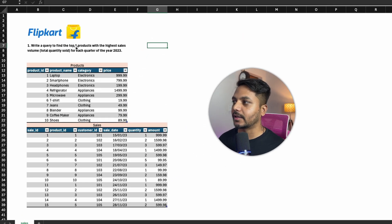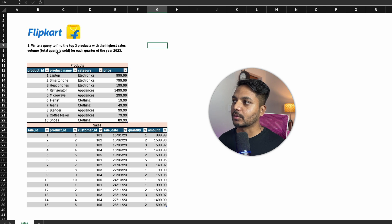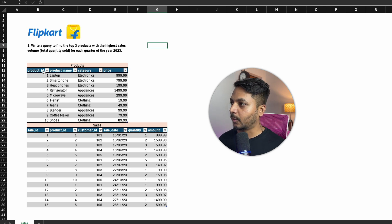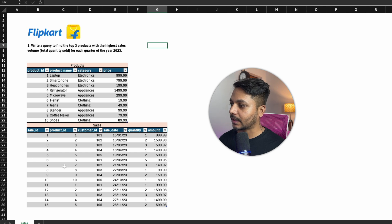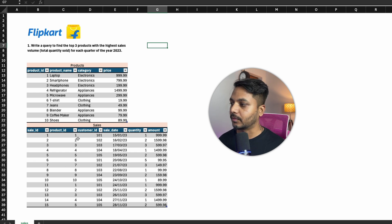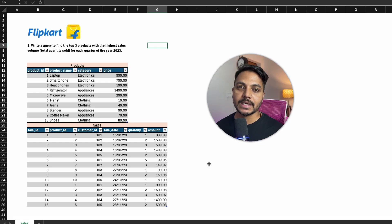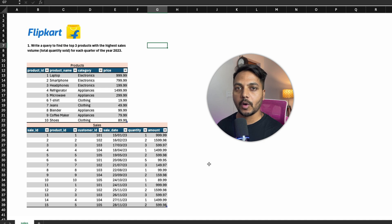The question says: write a query to find the top 3 products with the highest sales volume — meaning total quantity sold — for each quarter of 2023. We have two tables. The product table has product ID, product name, category, and price. The sales table has sales ID, product ID, customer ID, sale date, quantity, and amount. We do not have any quarter column, so we need to find the top 3 products in each quarter of 2023 which have the highest volume in sales.